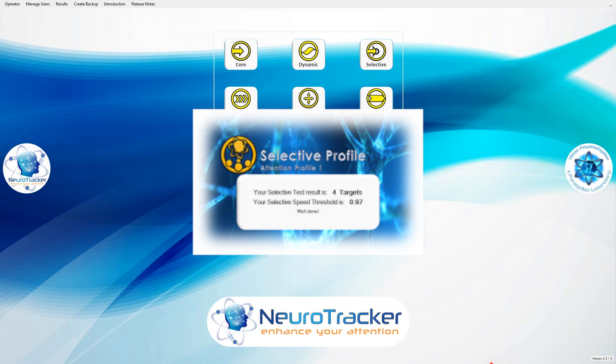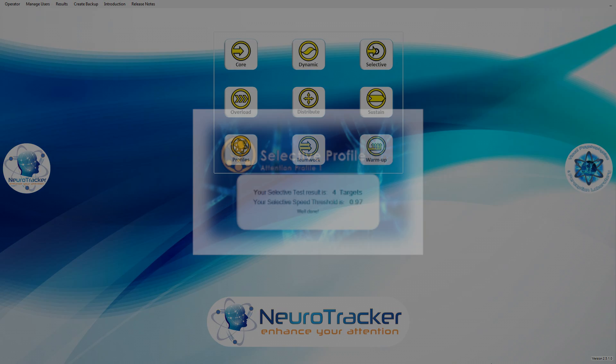Here are the results from a Selective Attention Profile. We recommend saving the results right away for future reference. Take note of the key information on this results screen. The number of targets is an indicator of Selective Attention Skill. The Speed Threshold is an indicator of Dynamic Contention Skill.